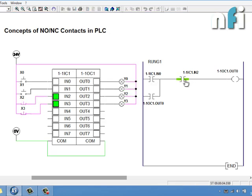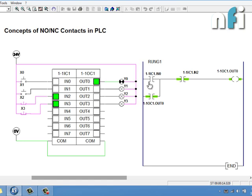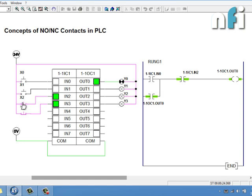Let me take a NO contact and name it IN2. You can see it is closed — because X2 has turned on IN2, its NO contact is closed. When I press it, the contact will open. This NO contact opens when the relay de-energizes, so pressing that button unlatches the output.